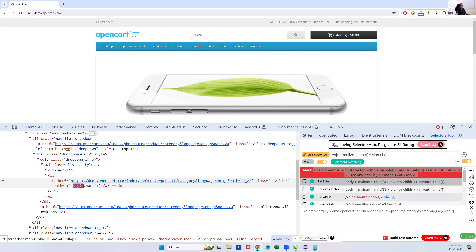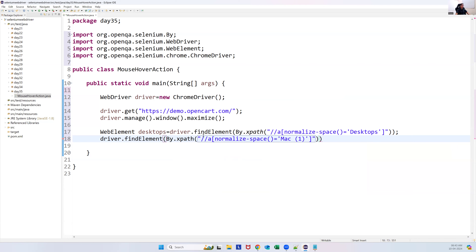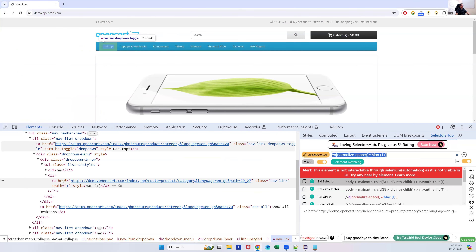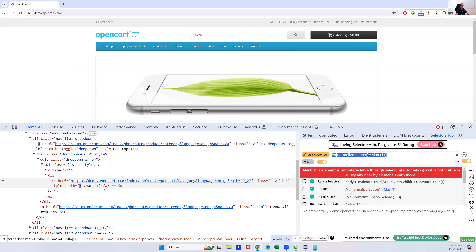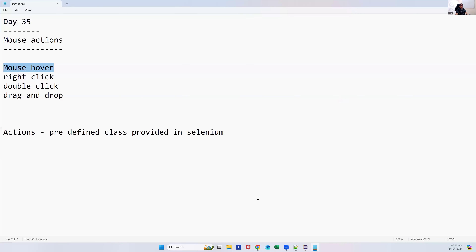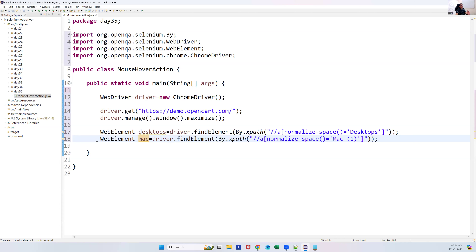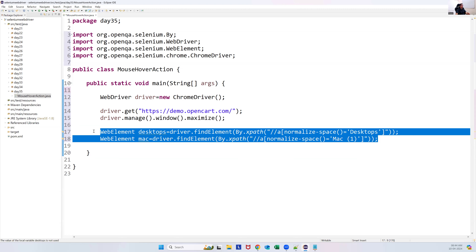I capture the Mac element using driver.findElement(By.xpath(...)) as a WebElement. These menu options are anchor tags (links) inside menu items. Now two elements are captured: Desktops and Mac. All mouse actions can only be handled through the Actions class object.